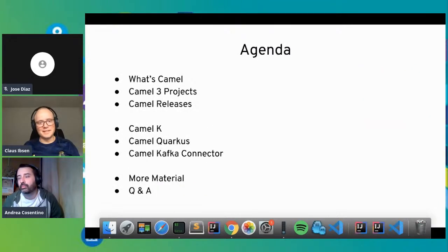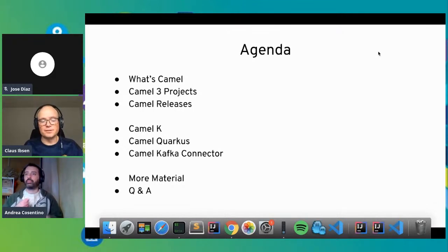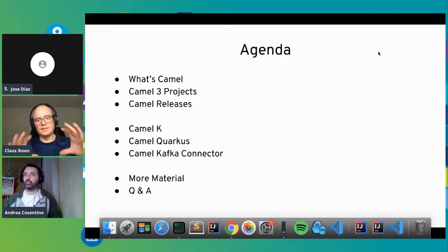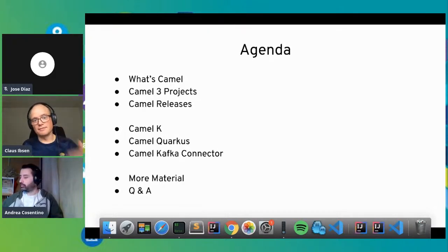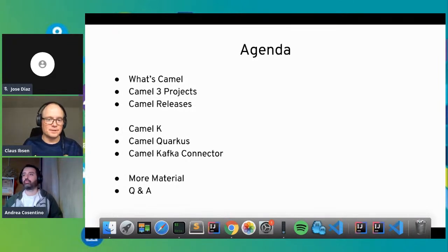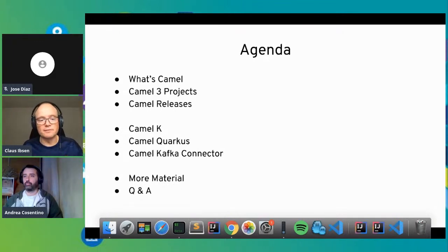In this session we will begin from the beginning, introducing you to Camel and especially what's new with Camel 3. We'll also cover how we do releases now. The meat of the talk is about the three latest innovations in Camel: Camel K, Camel Quarkus, and Kafka Connector. At the end we have links for more material and time for Q&A. Feel free to type questions in the chat as well.